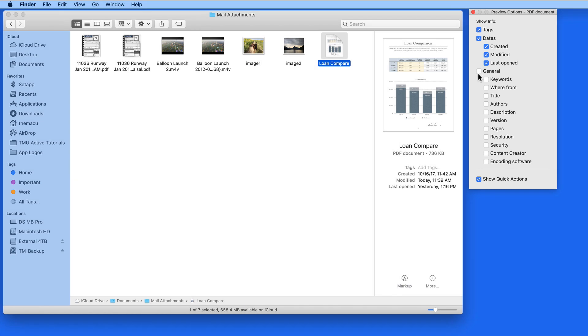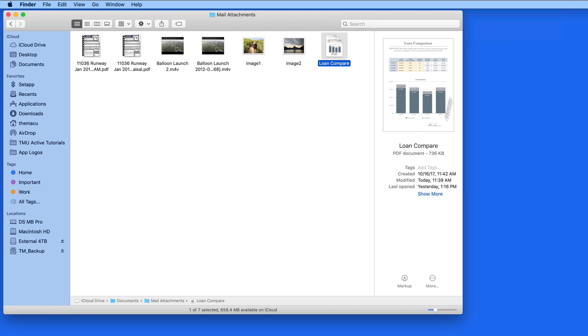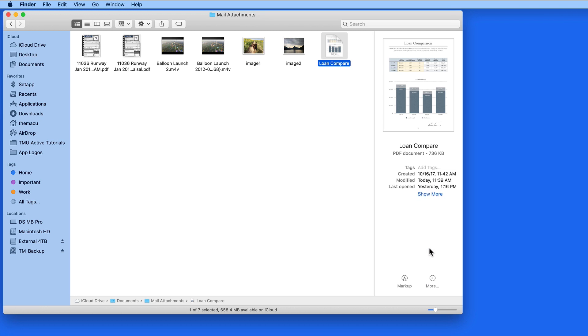Anything checked here will be visible when the Show More option isn't clicked in the Preview Pane. Show More always shows every piece of metadata included with the file.